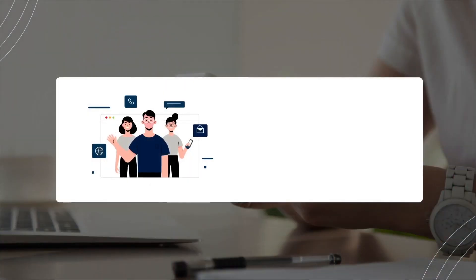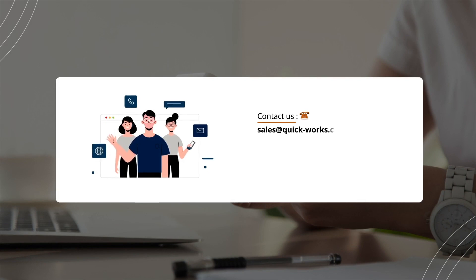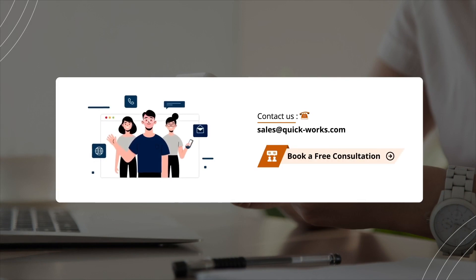You can also email us your details. Thank you.